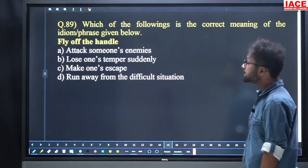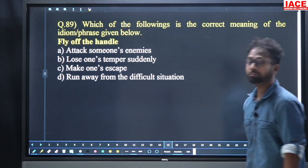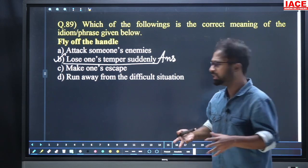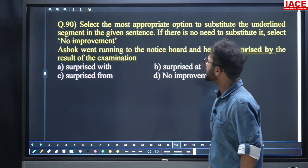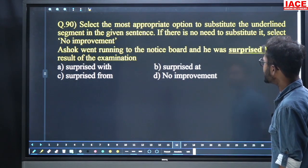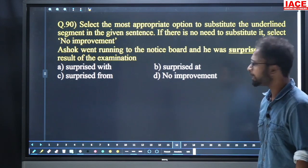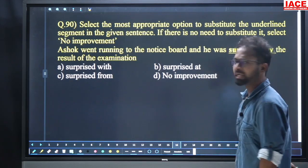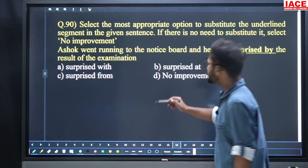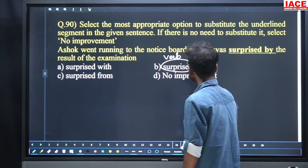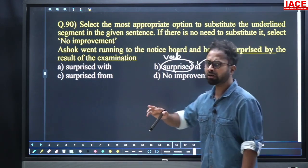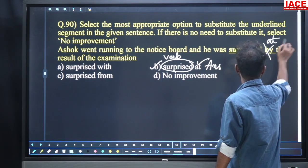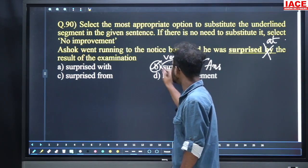Come to question number 89. Which of the following is the correct meaning of the idiom: 'Fly off the handle'? Fly off the handle means lose one's temper suddenly — you are becoming angry suddenly. Option number B is the answer. Come to question 90: 'Ashok went running to the notice board and he was surprised by the result of the examination.' After the verb 'surprised', the appropriate preposition is 'at' only. For question 90, option number B, 'surprised at', is the answer.